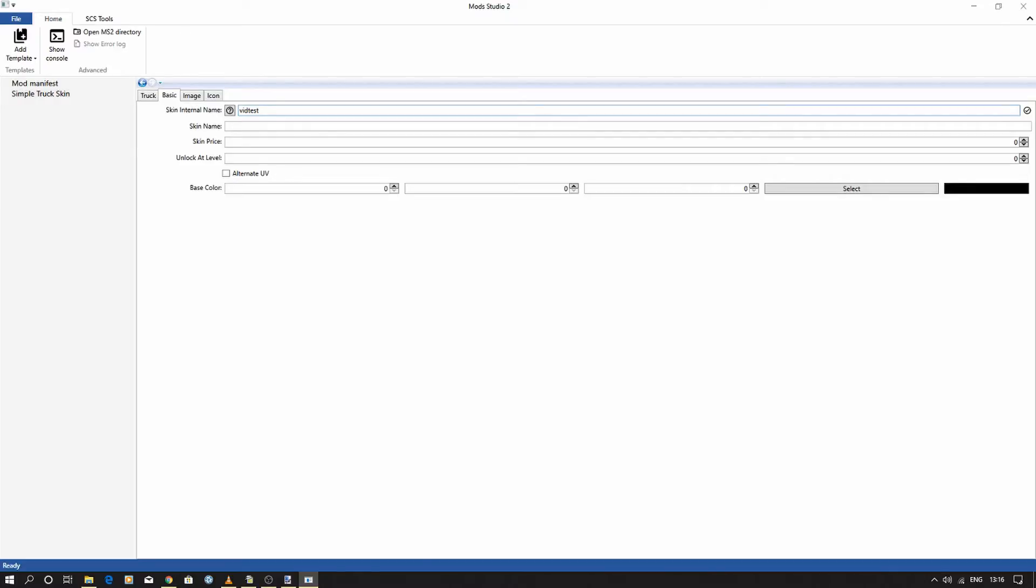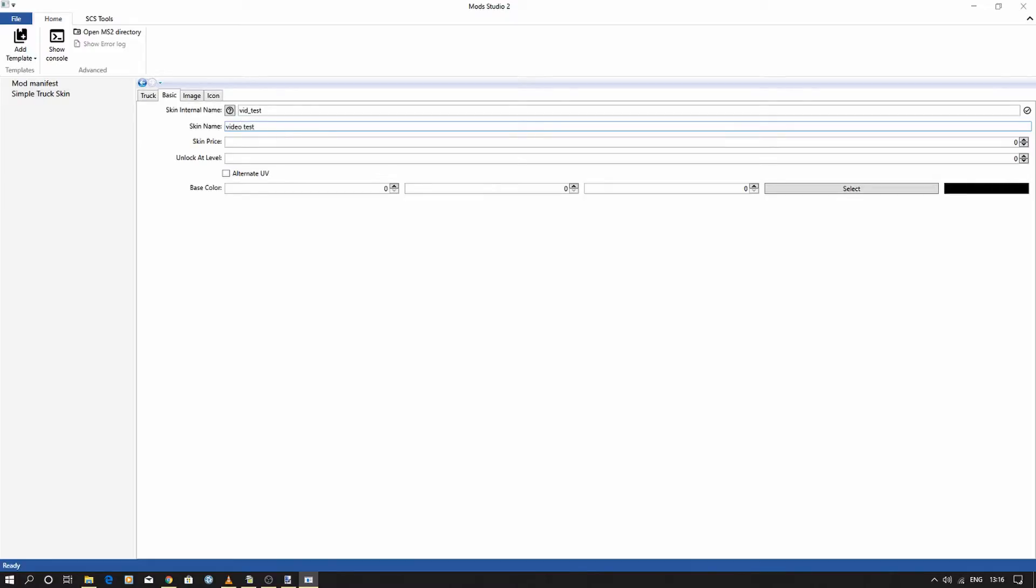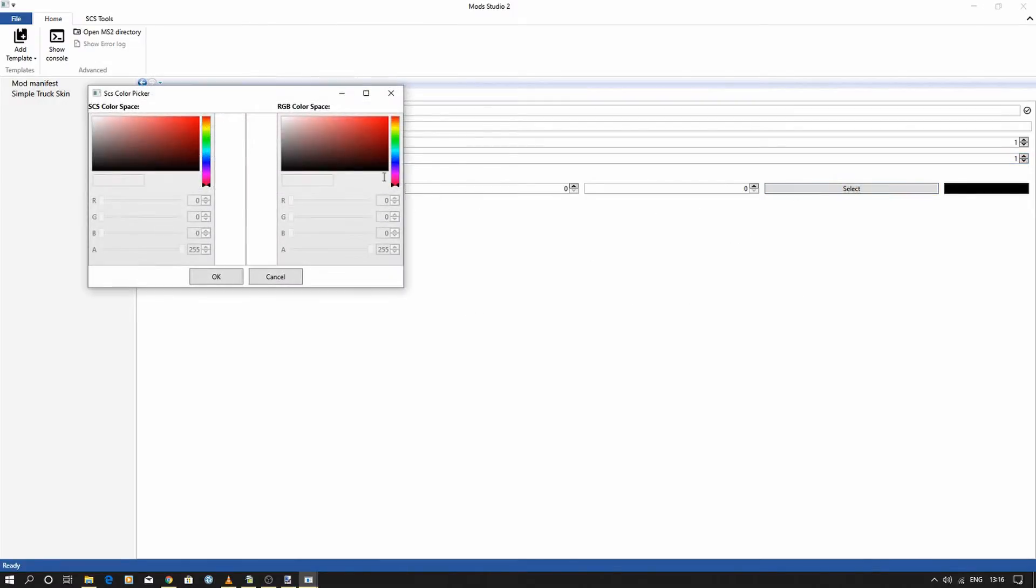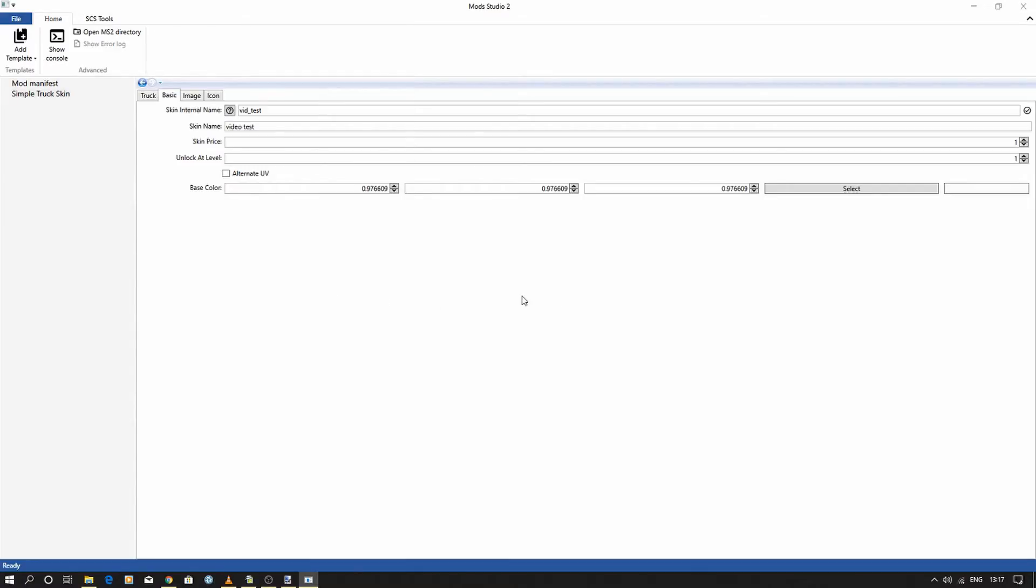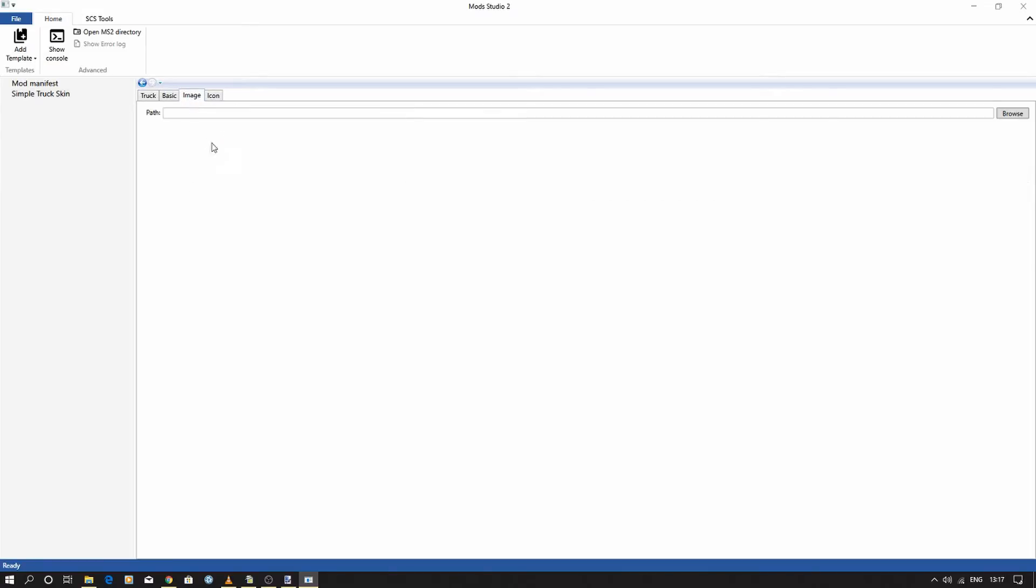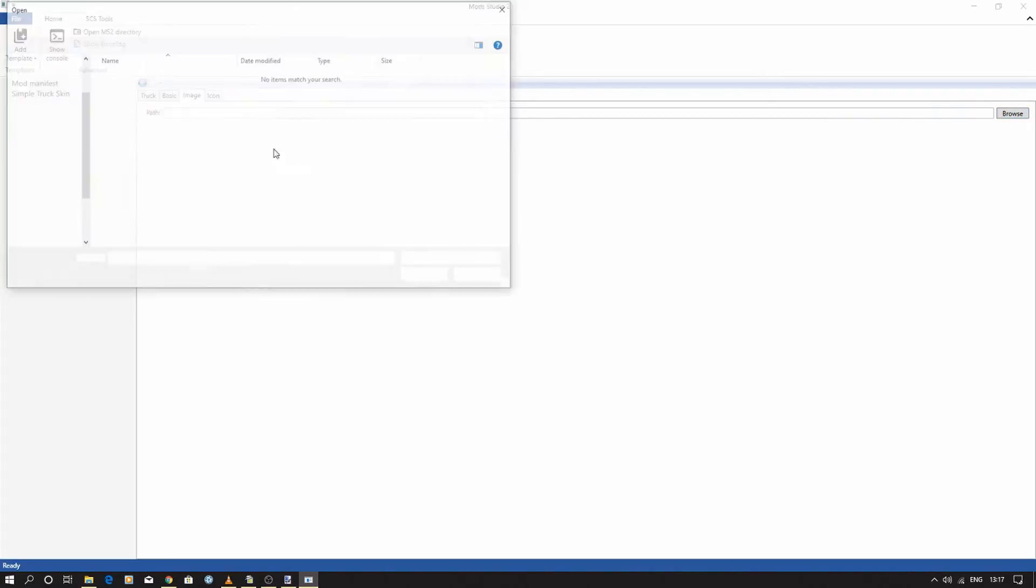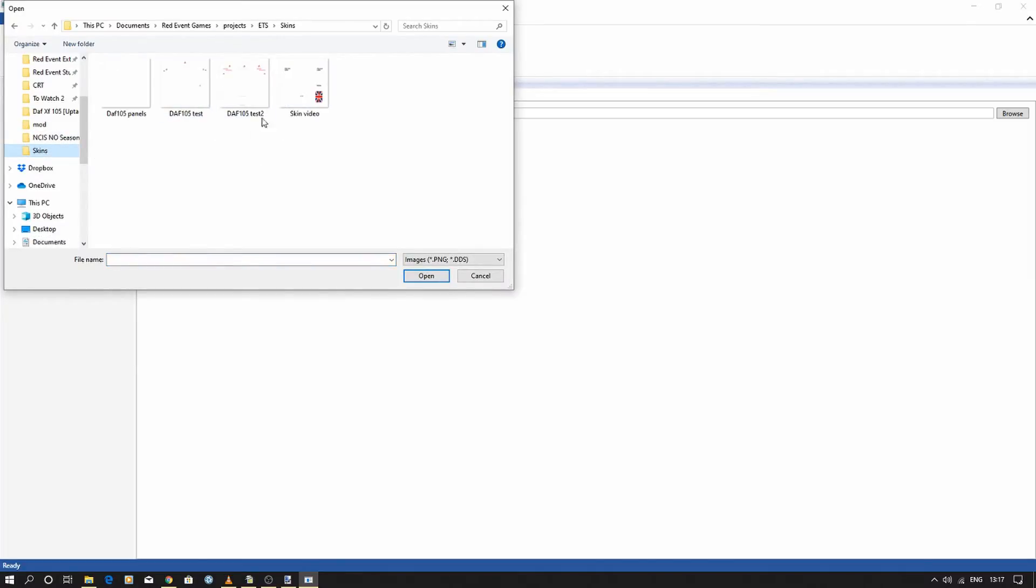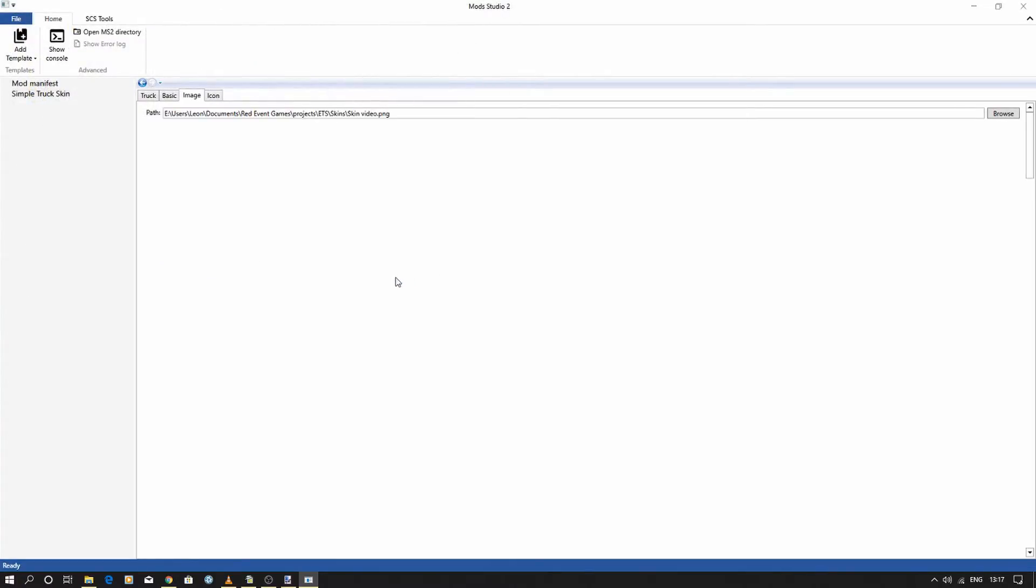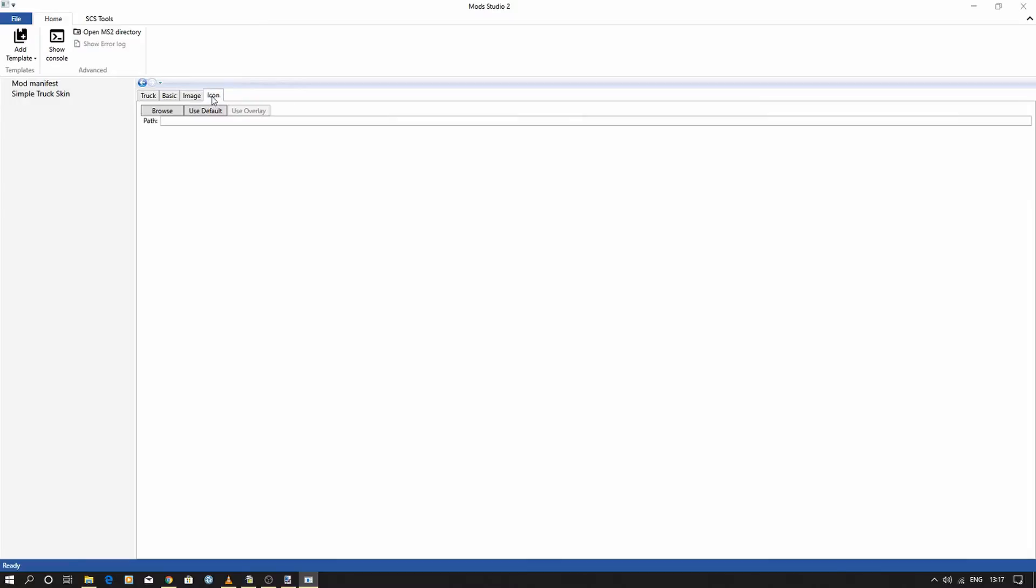Internal name—so we'll call this 'vid_test.' Now this must be lowercase and numbers only. I think you can use underscores as well, but you can't do capitals or any other symbols. Skin name, and then set a price. Of course, if you're doing it for yourself, you can set whatever you want. You've then got to choose the color of the base color. Now I'm going to do this on a white truck just so we can see instantly the difference between the black skin I've got on the truck currently. Now this is the important one—image: browse to wherever you saved it, and choose the PNG file that you saved. Icon, again, I'm just going to use the default.